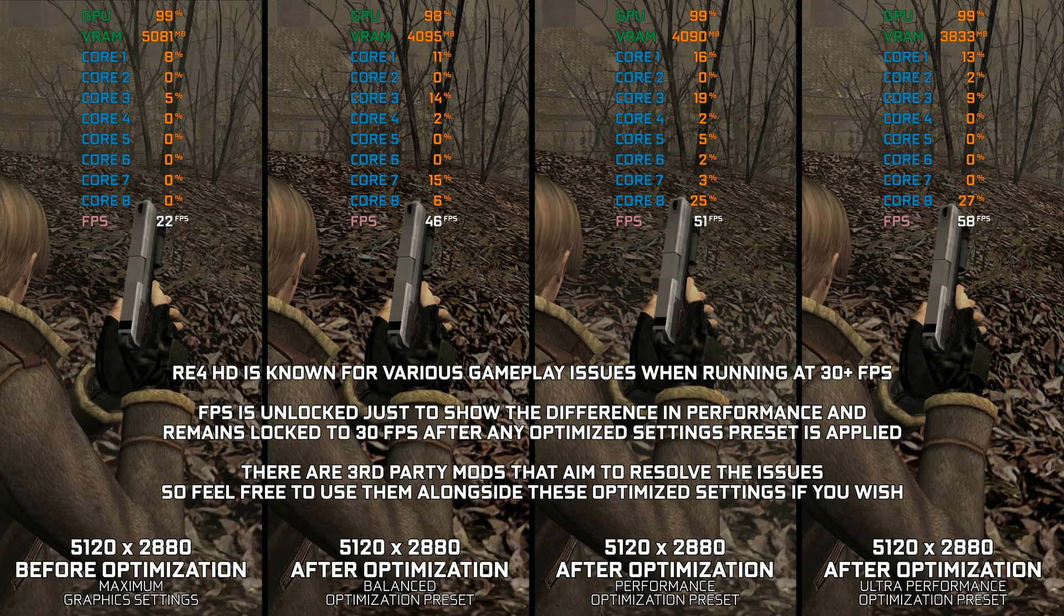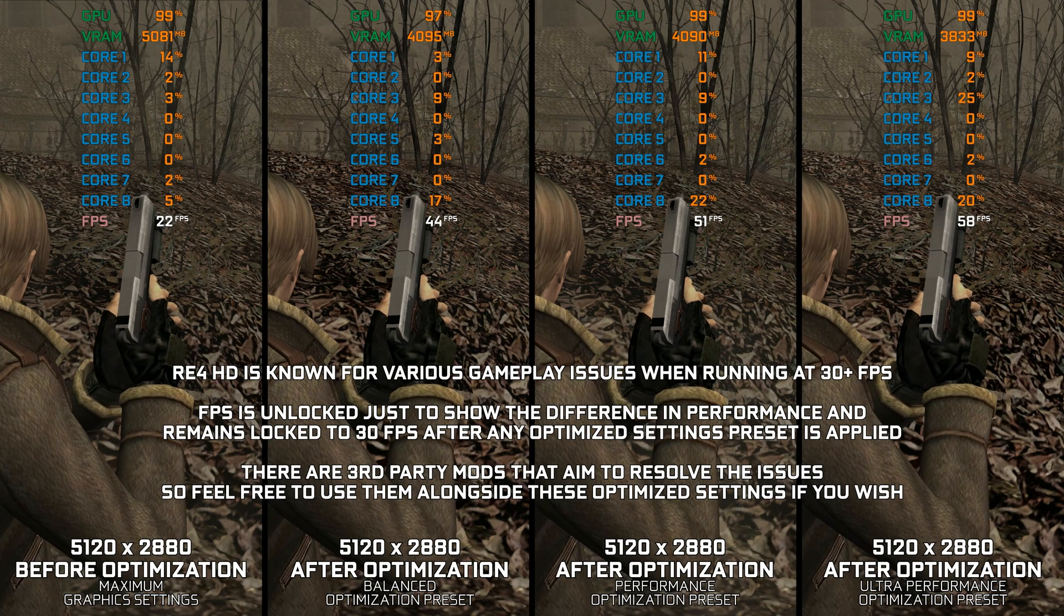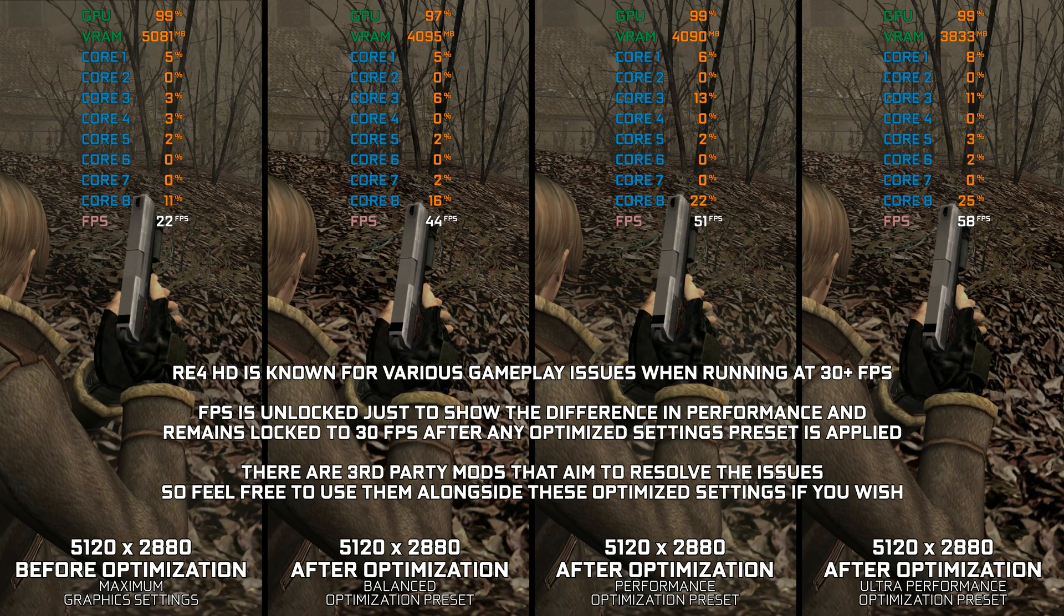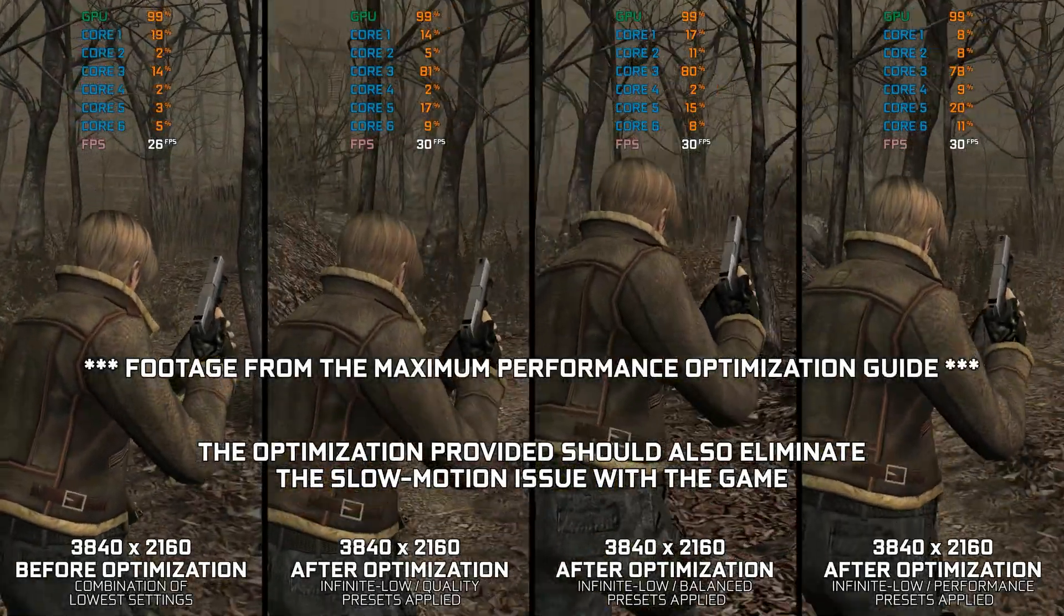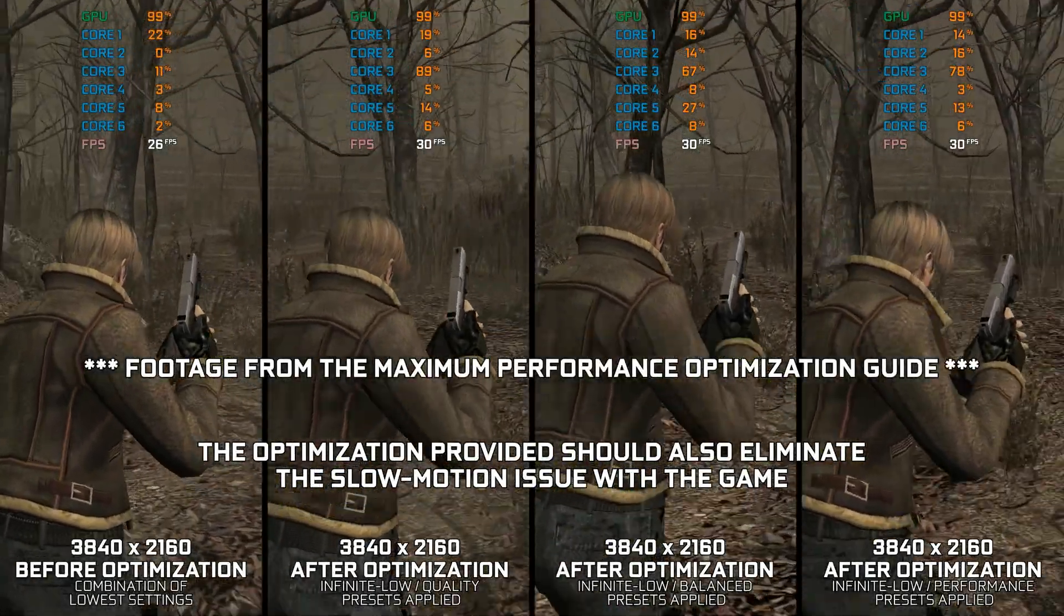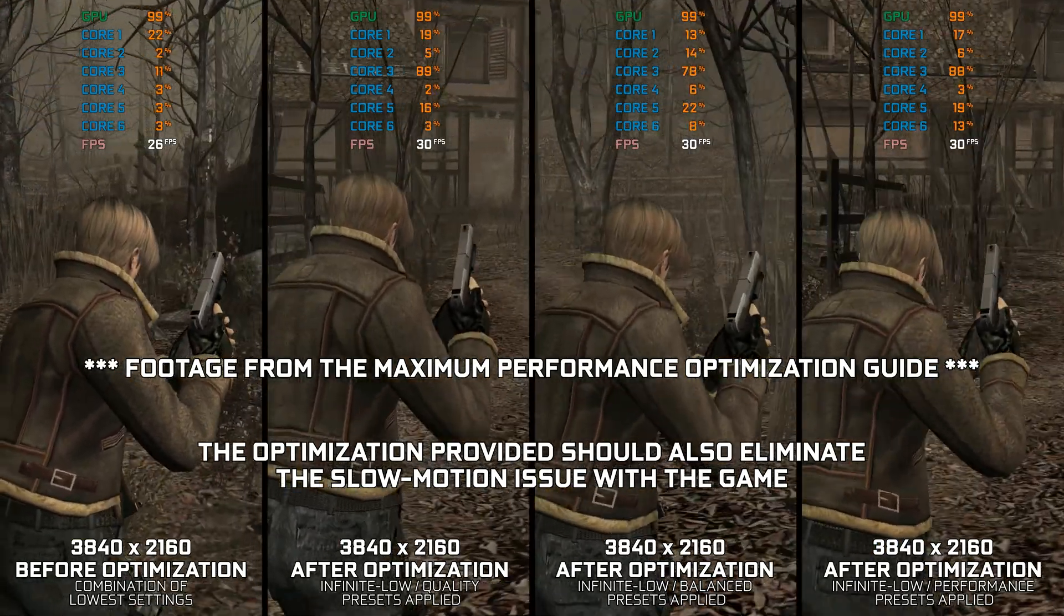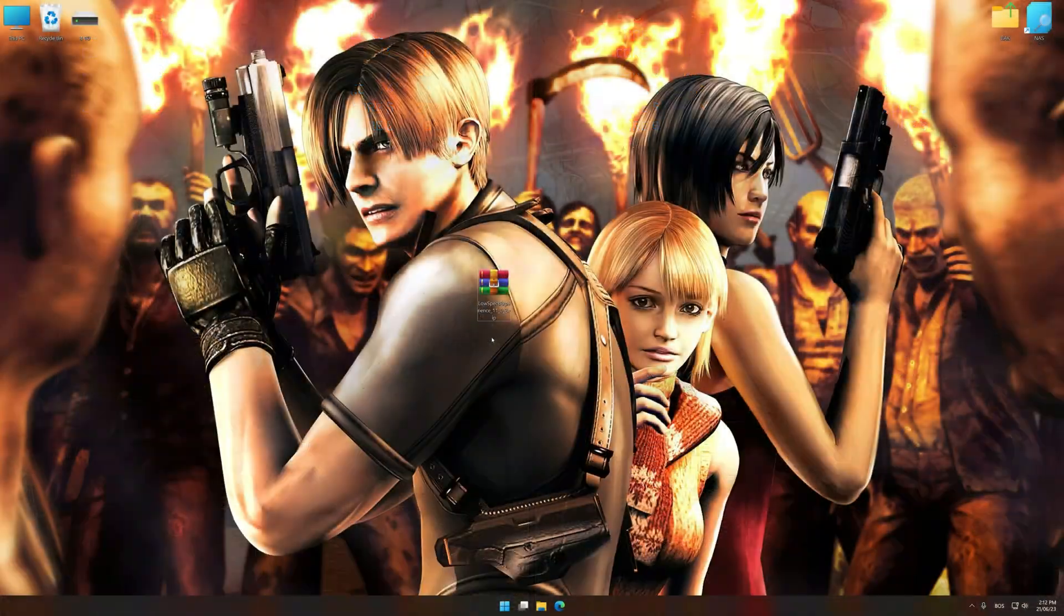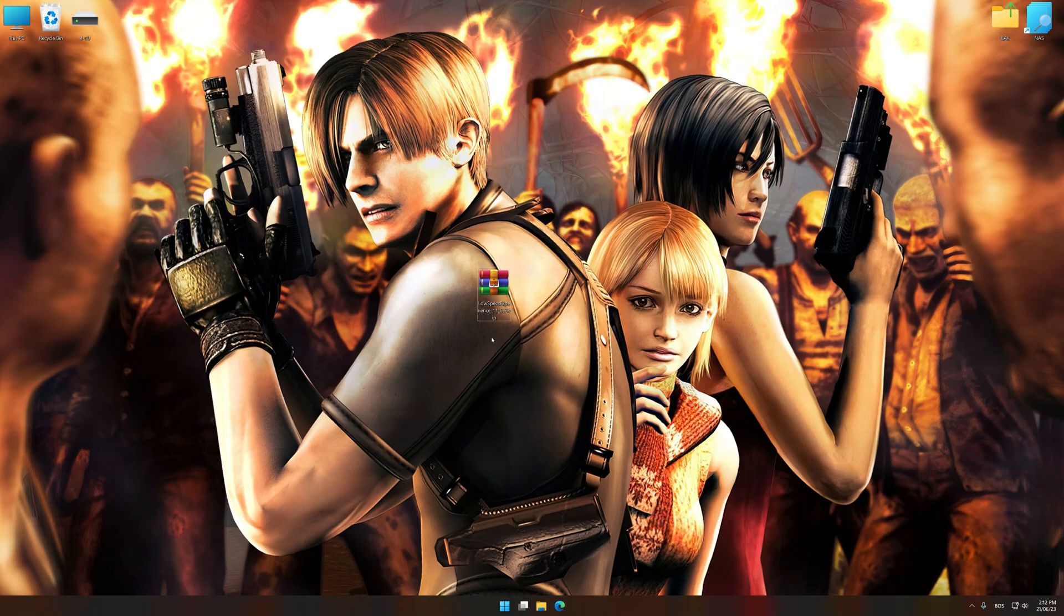Instead of turning this video into a traditional benchmark for specific PC hardware, let's see how we can optimize the settings and see how much performance we can save. Before we proceed with the optimization process, download and install Low Specs Experience. The download link for Low Specs Experience is available in the video description.